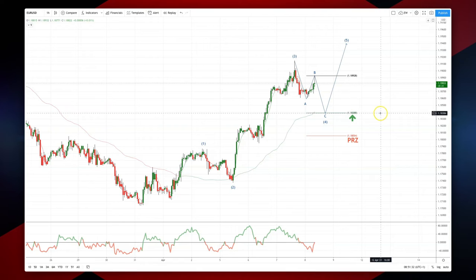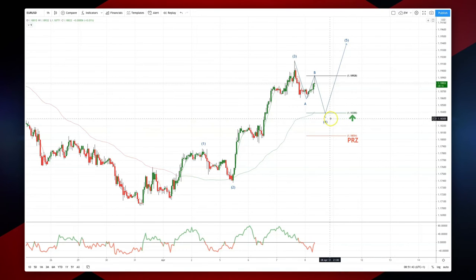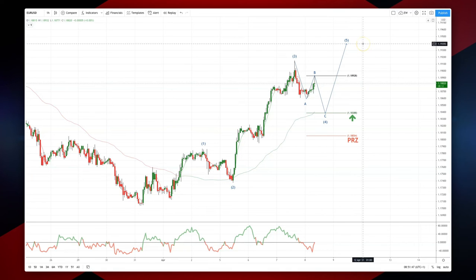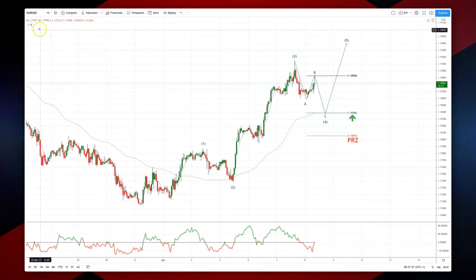I'll be looking for a test of 1.1838, the equality objective where we should put in a wave C low and ultimately a wave 4 for this current advance. I'd be looking for bullish reversal patterns to set long positions here, targeting a move up to at least 1.1940 for a wave 5 high. The invalidation level for this thesis is 1.1805. As always traders: plan the trade, trade the plan, and most importantly manage your risk.